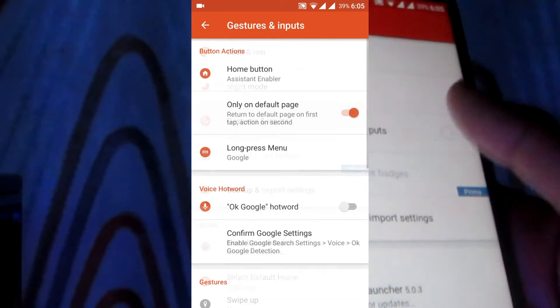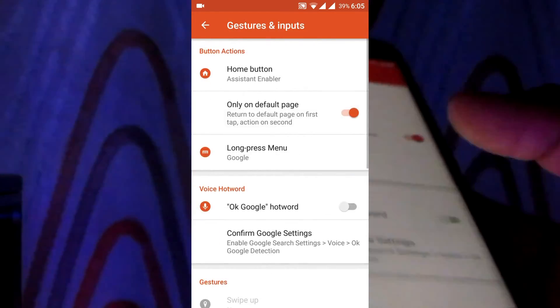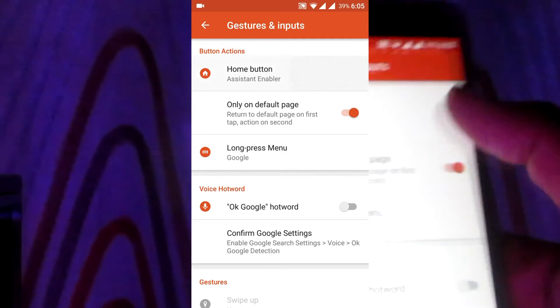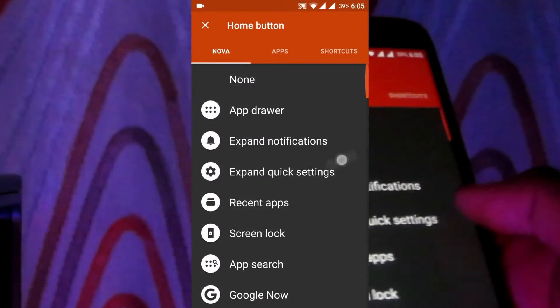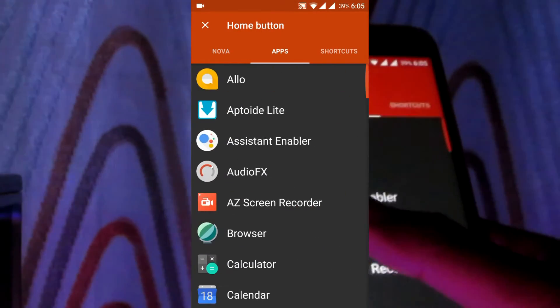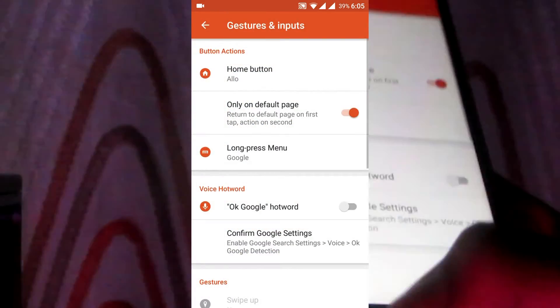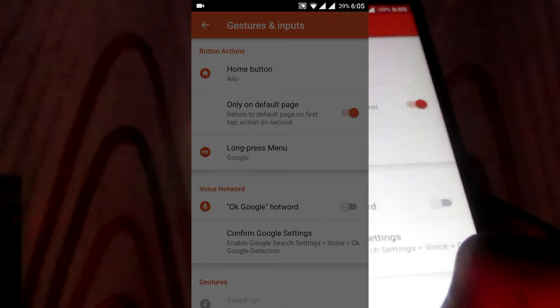Now go to Gestures and Input, go to home button, swipe to right, click on Allo. Now that's it.